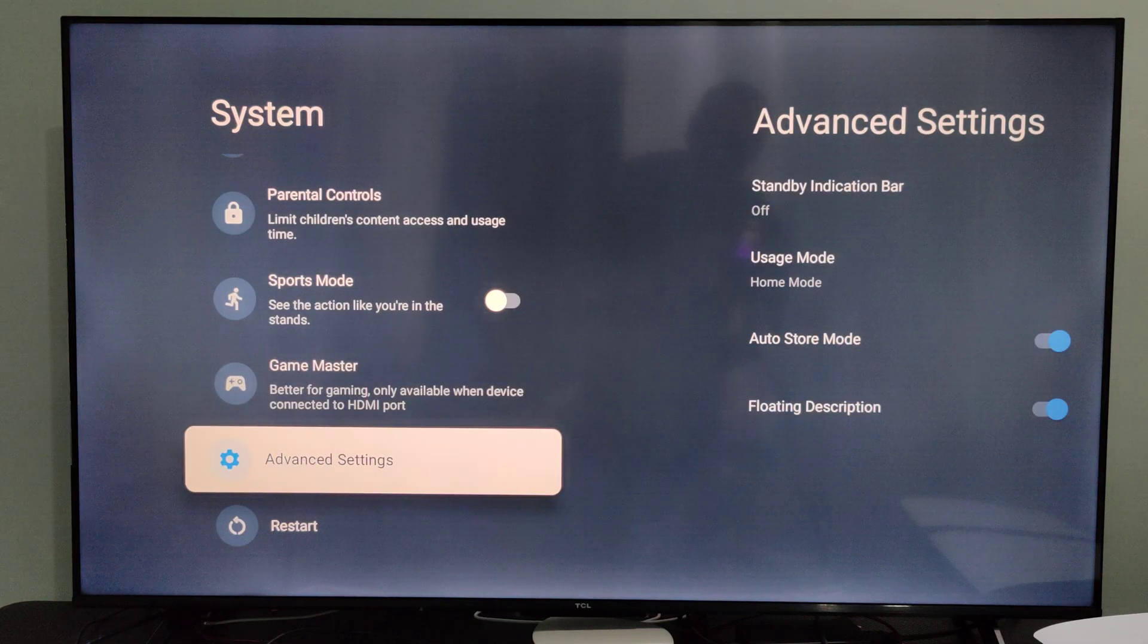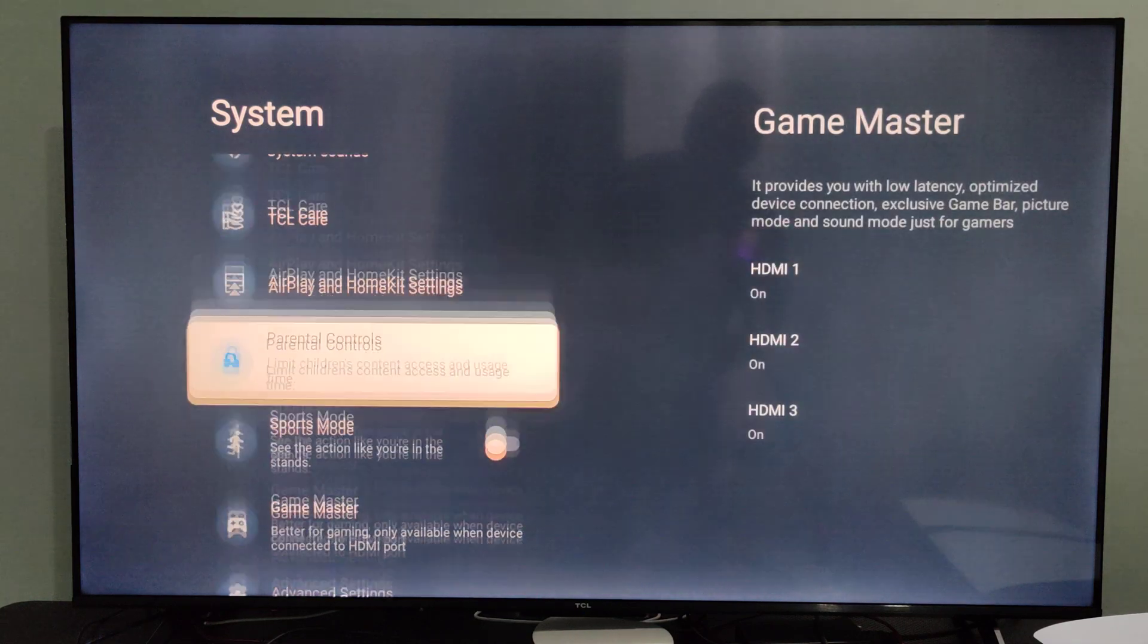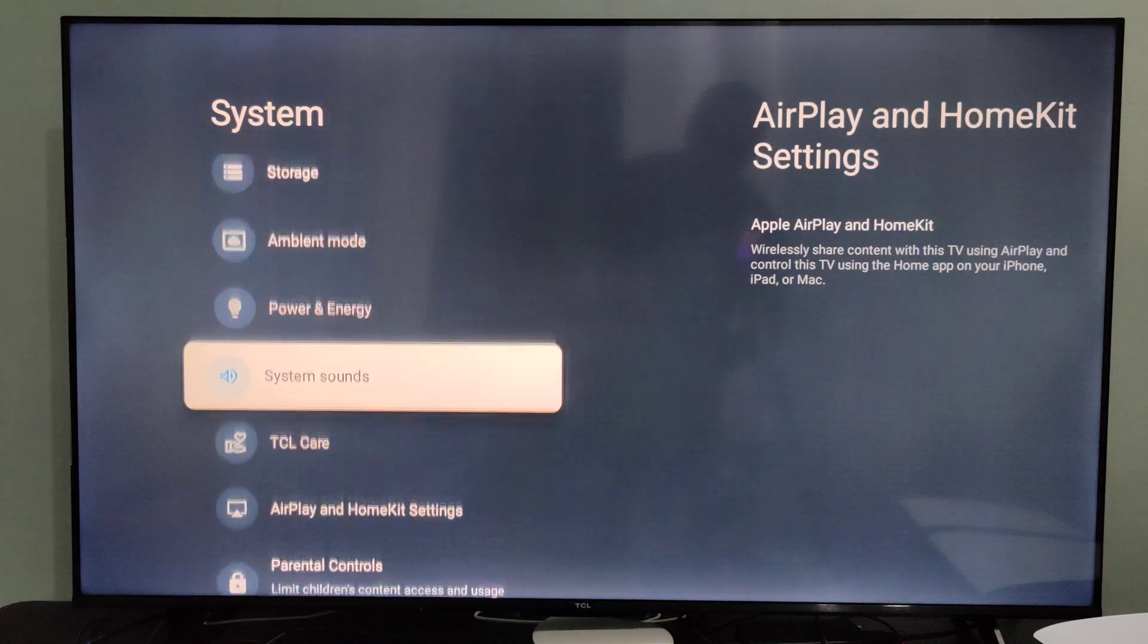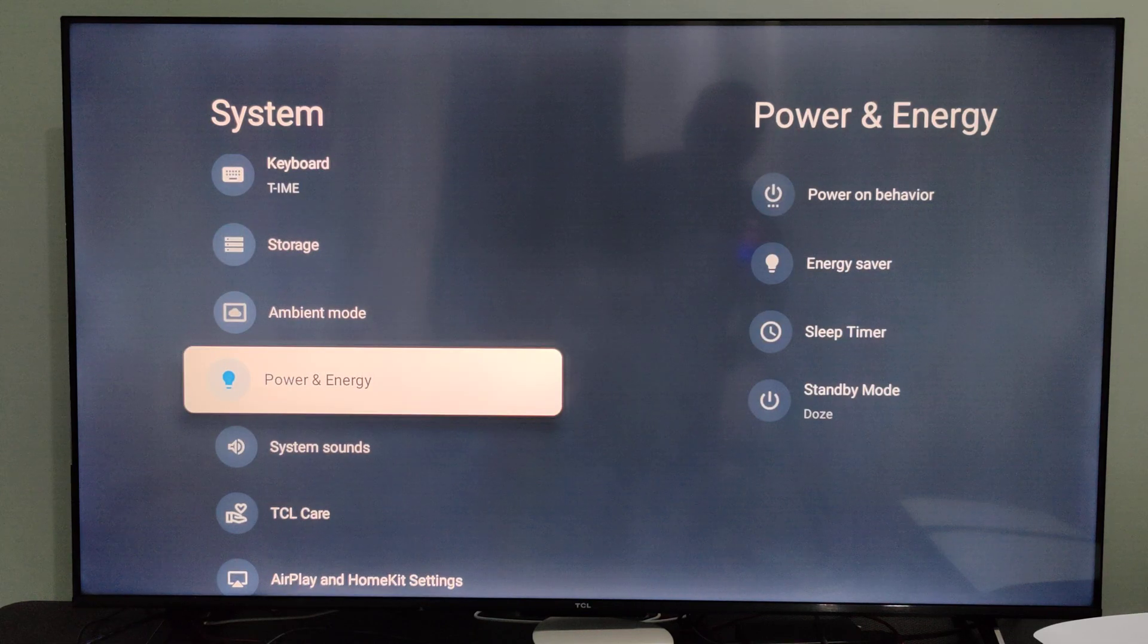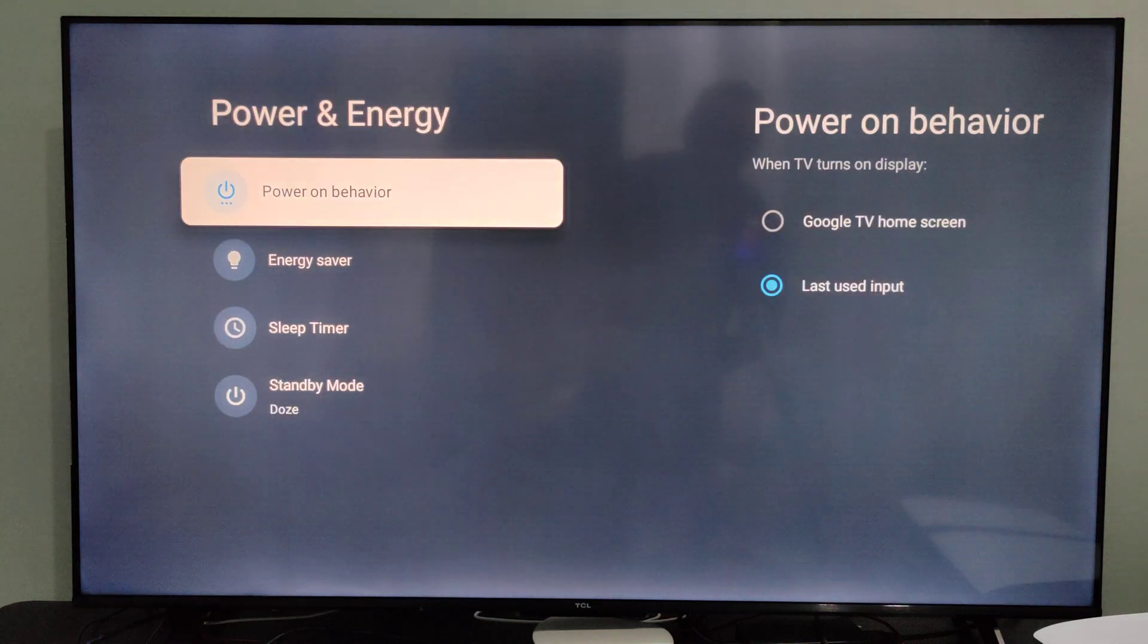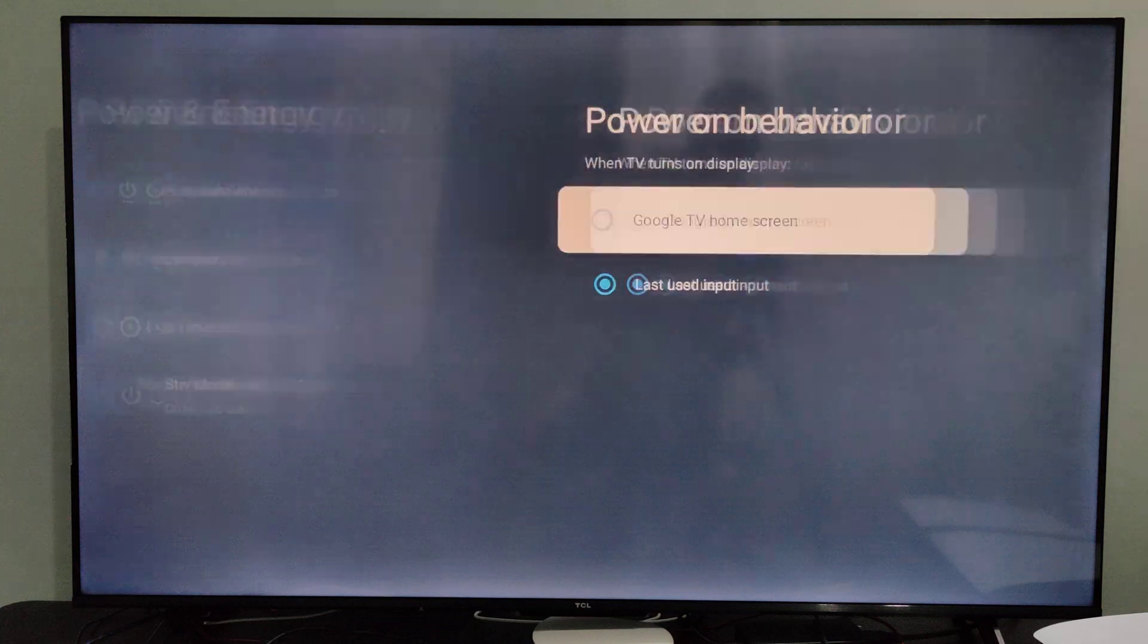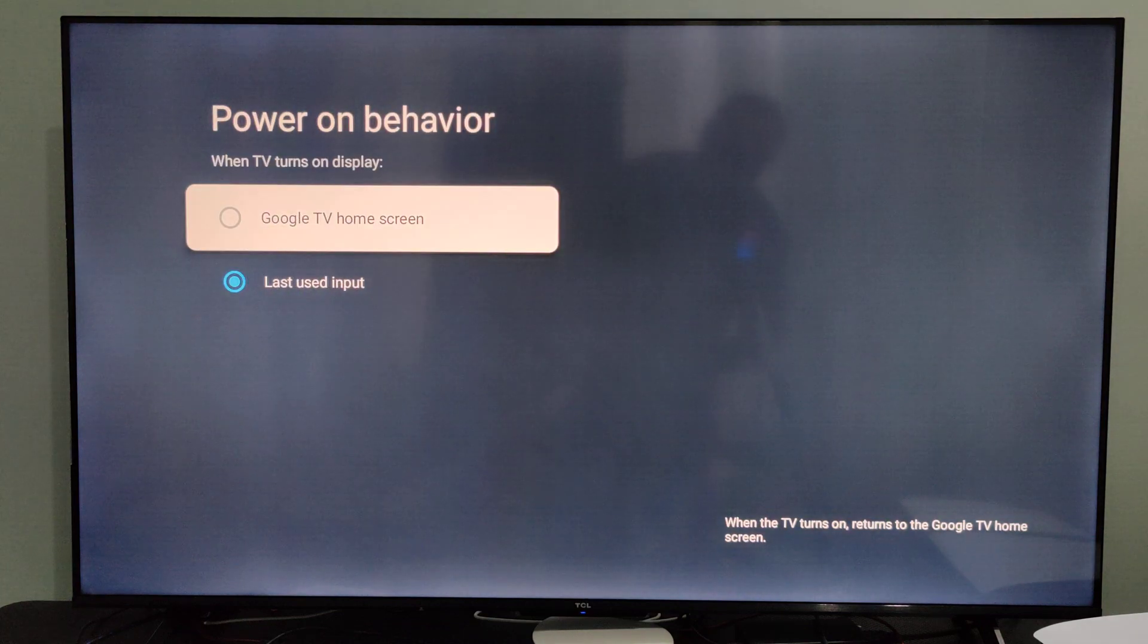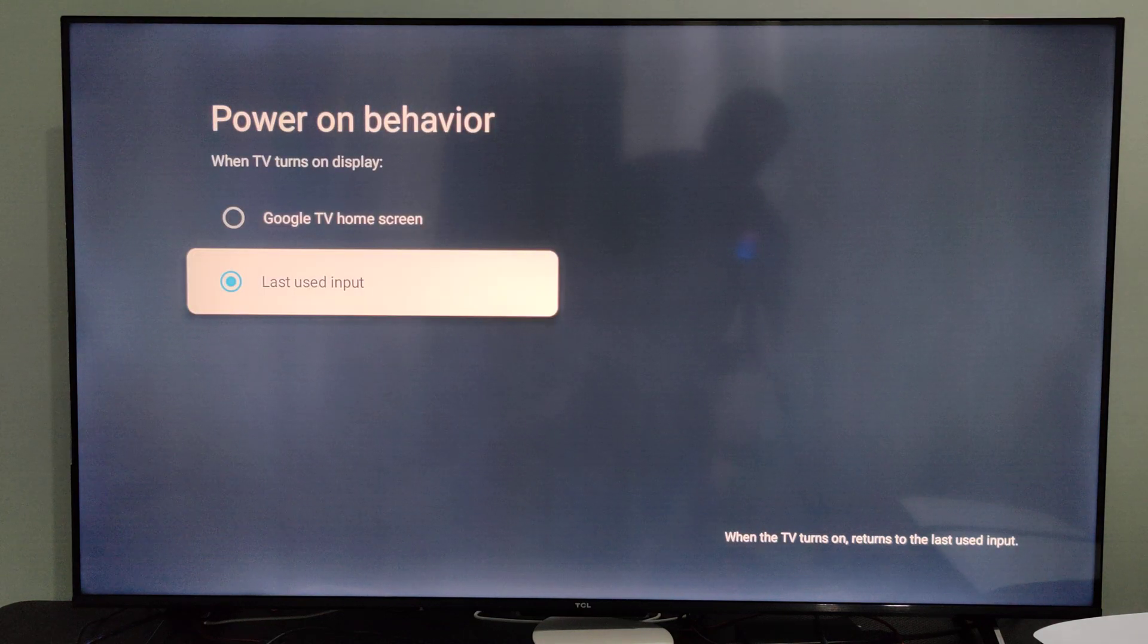We can go over to the usage mode. Actually, it will be under power on behavior, power and energy, and go to last used input.